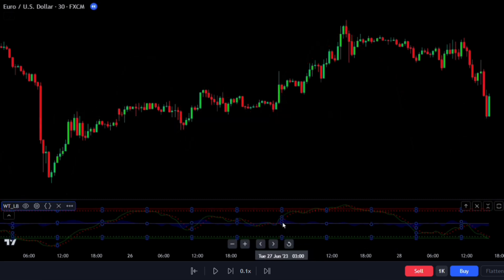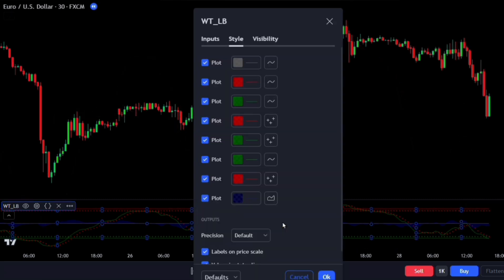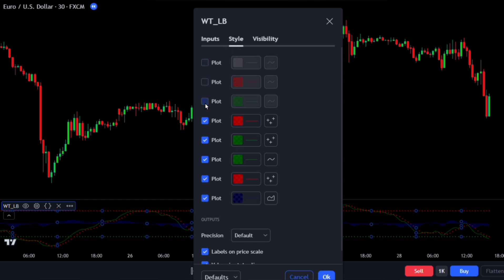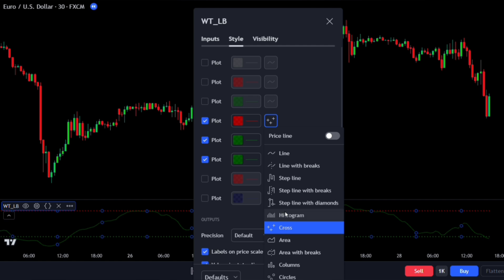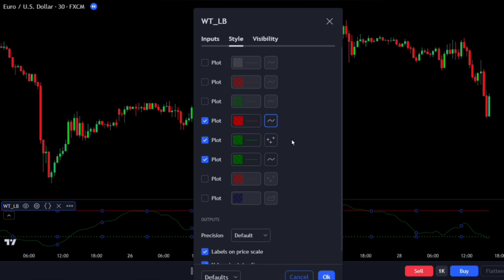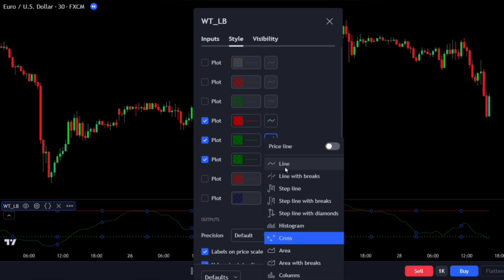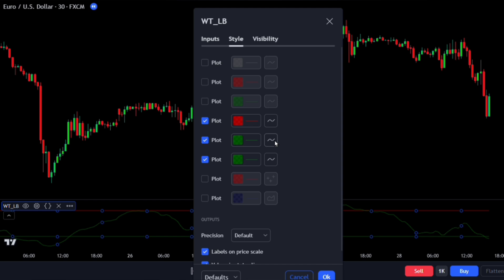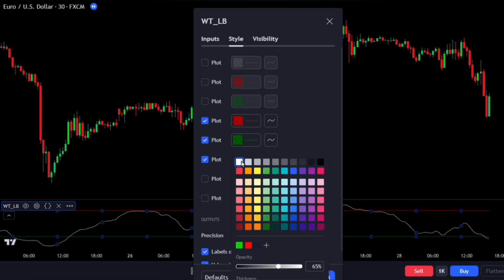To adjust the settings, double-click on the indicator. In the settings panel, go to the style tab. Uncheck the first three plots and the last two plots. Change the appearance of the remaining plots from a cross to a line. Also, make the third active plot white. Finally, make the lines brighter and thicker so they're easier to see.